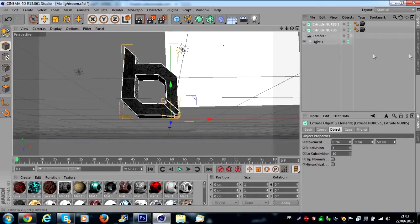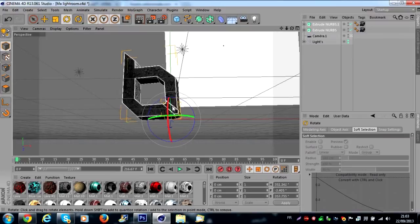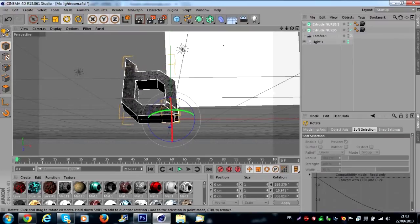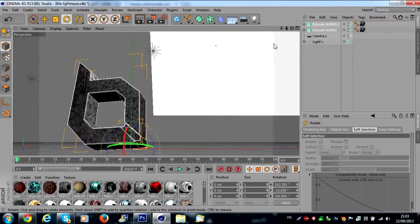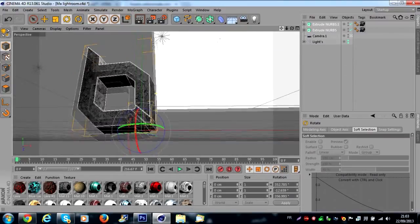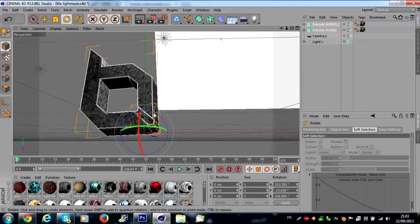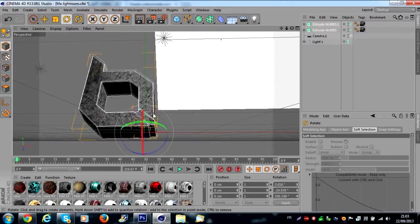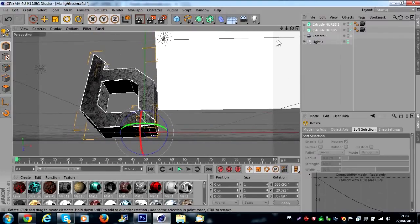Good, so we continue. We select all the extrude nurbs, you click on rotation and you move the logo in a good view. I think this is a good view.